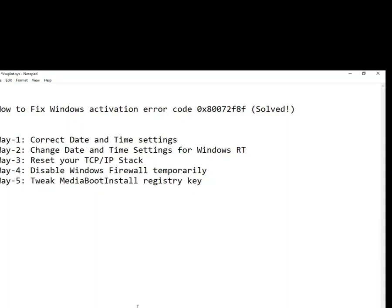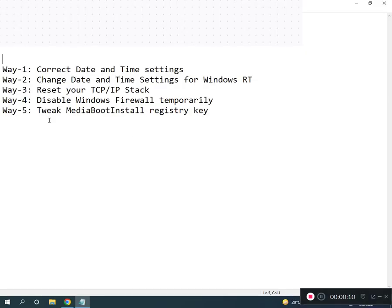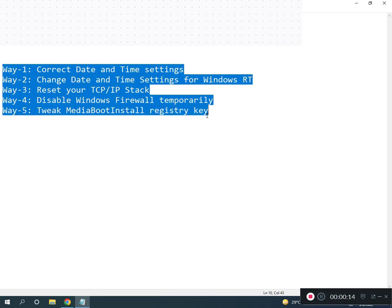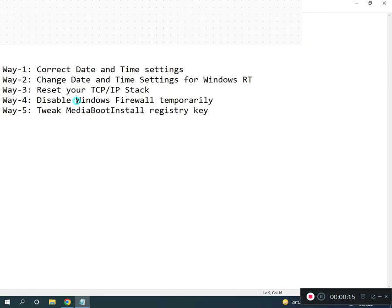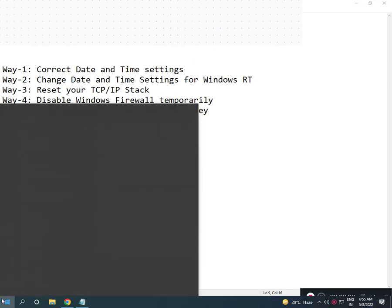Hi guys, welcome to IT Networking. How to fix Windows activation error code — how to solve this problem. I have five ways to resolve your problem. Firstly, correct your time settings.